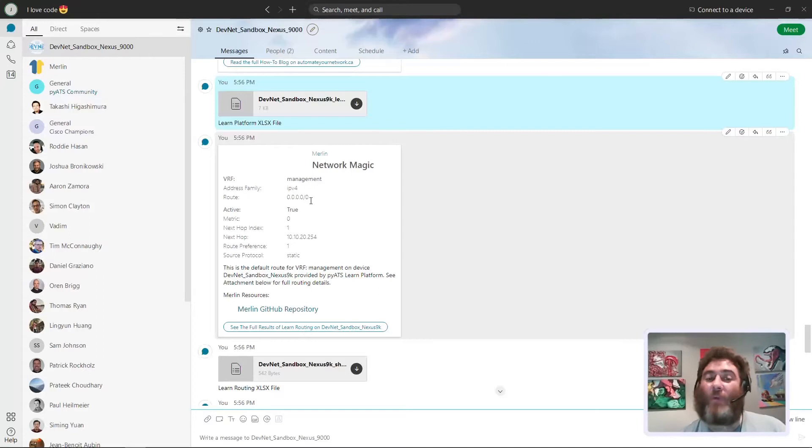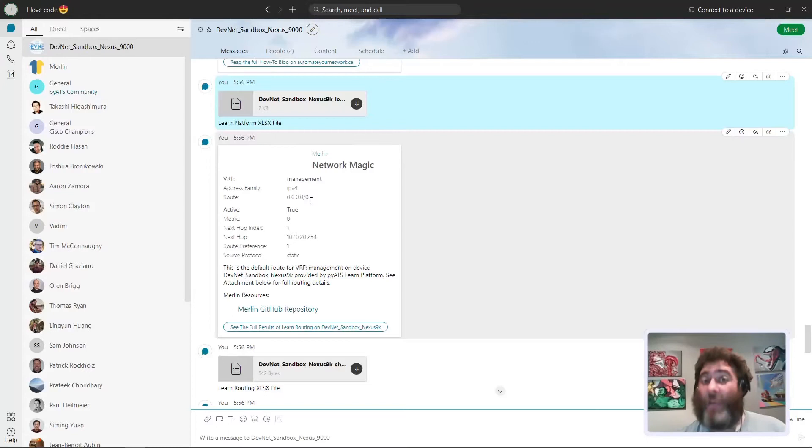Now here again we have the logic to say, and this is pretty smart, this actually has two VRFs. There's also the default VRF, but you kind of say well where's the card for the default VRF? Well there is no default route in that VRF.